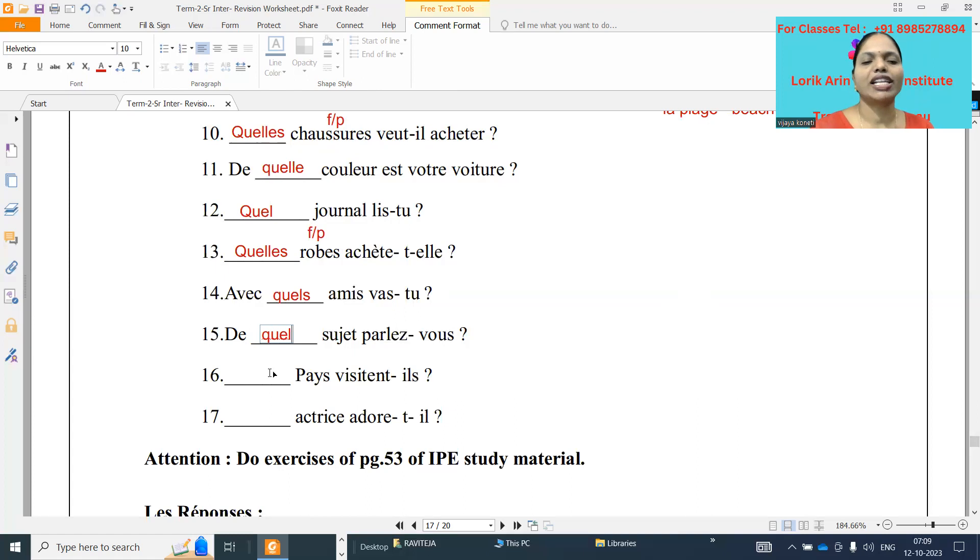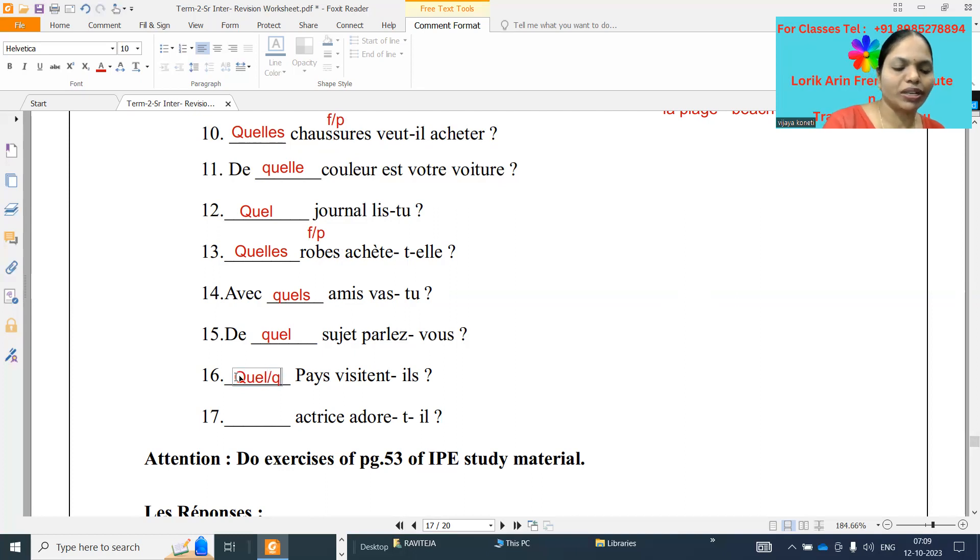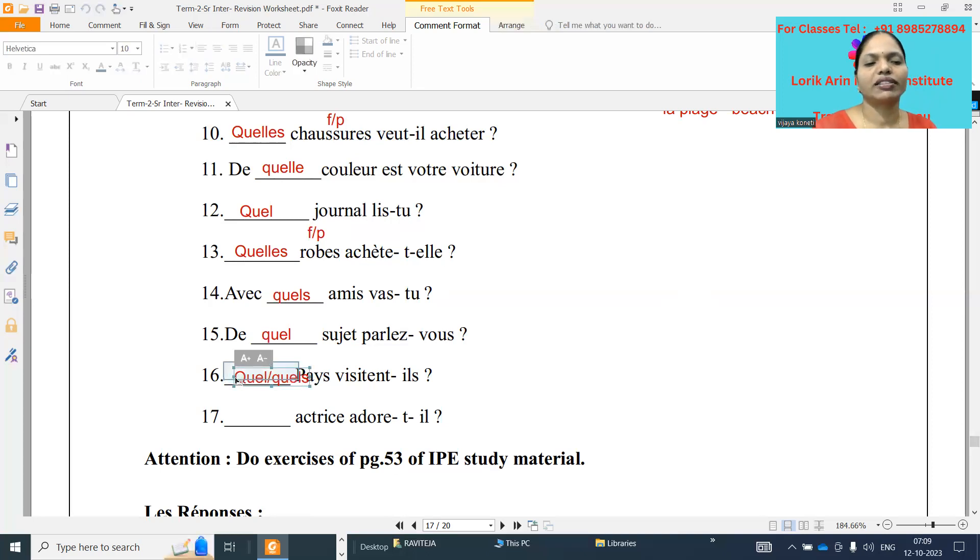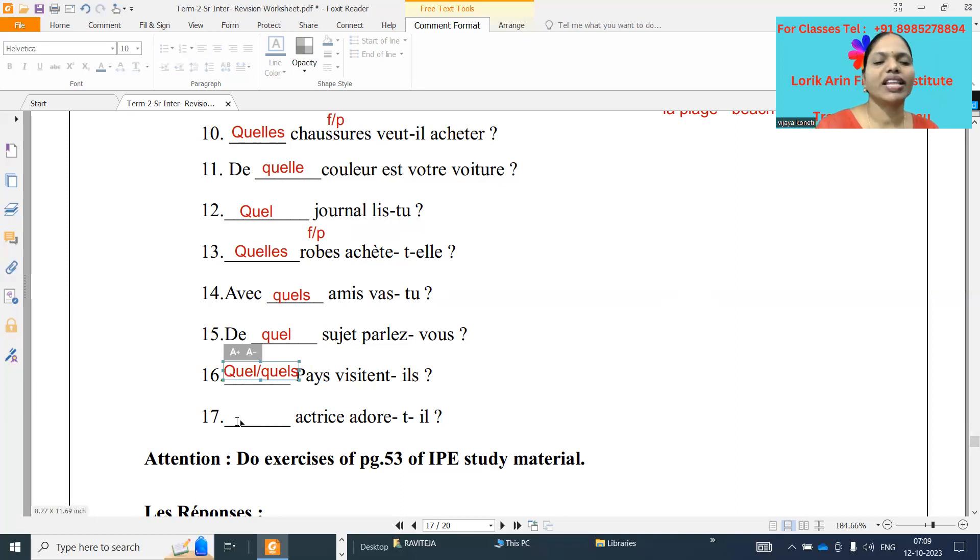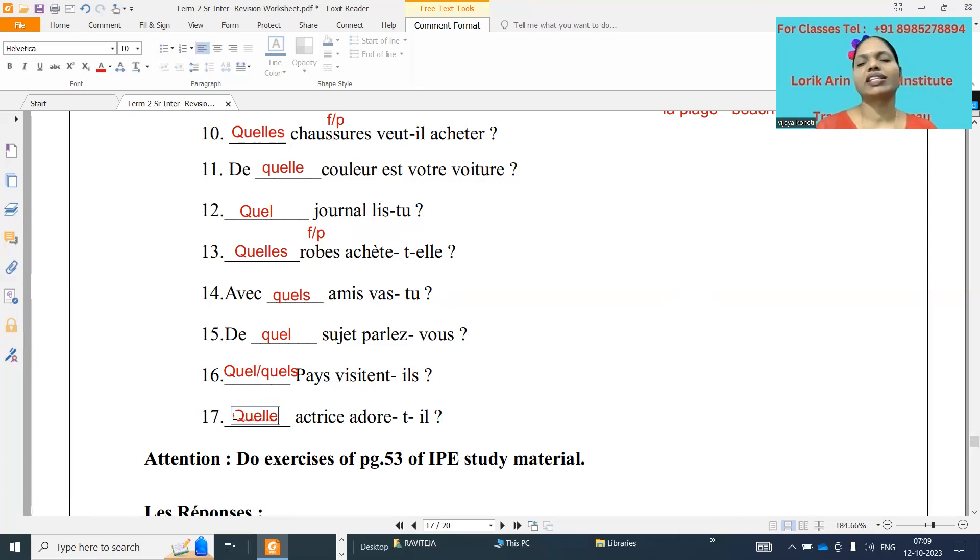Seize: dash pays visite-t-il. Quel pays. For this one, Q-U-E-L is also correct, because it's a masculine singular, masculine plural, both it will be correct. Quel, quel. Dix-sept: dash actrice adore-t-elle. What it will be? Quelle actrice Q-U-E-L-L-E. Quelle actrice adore-t-elle. Which actress she loves.